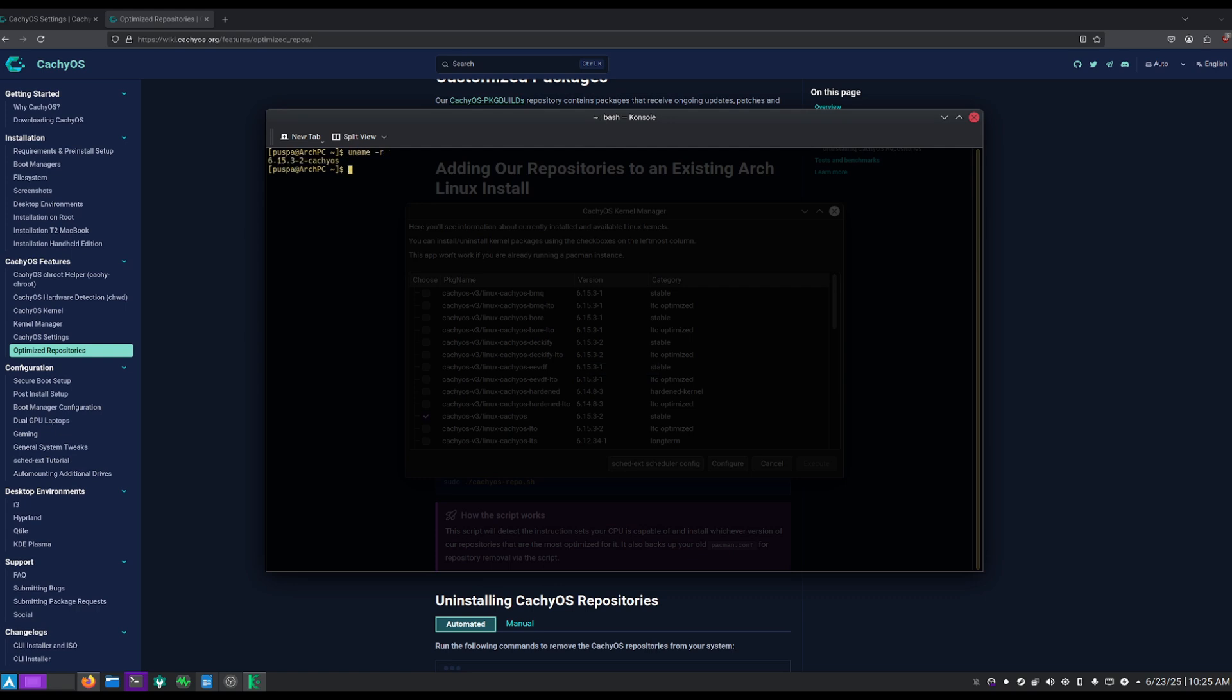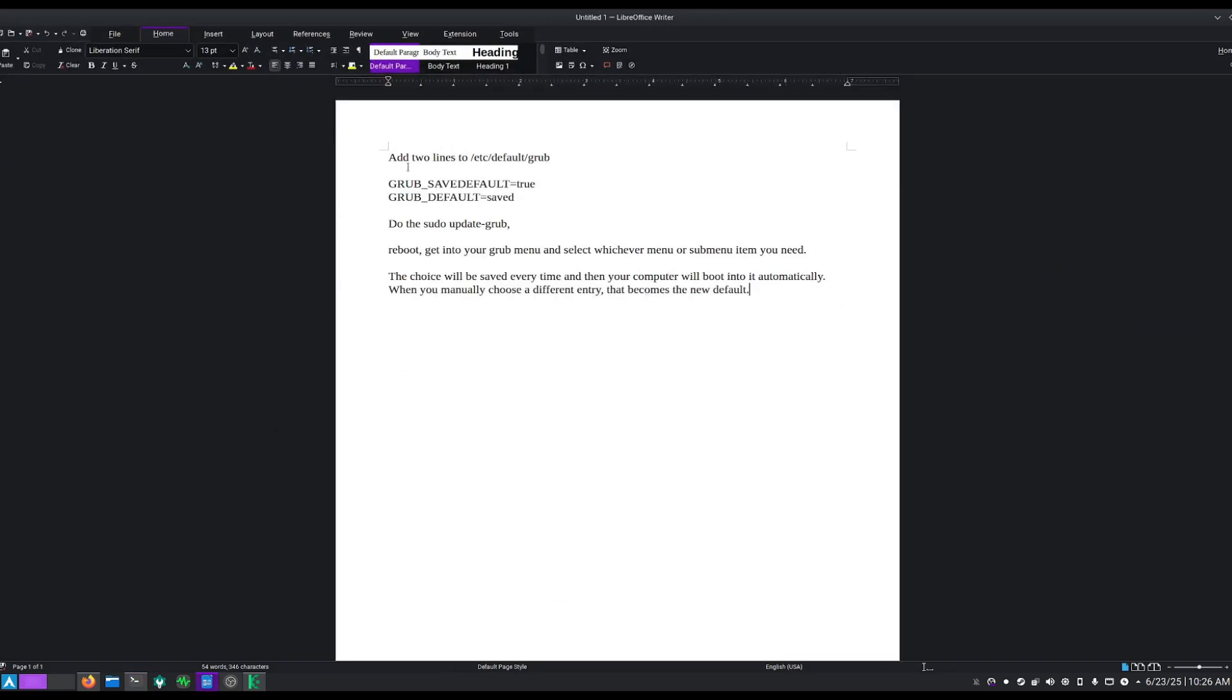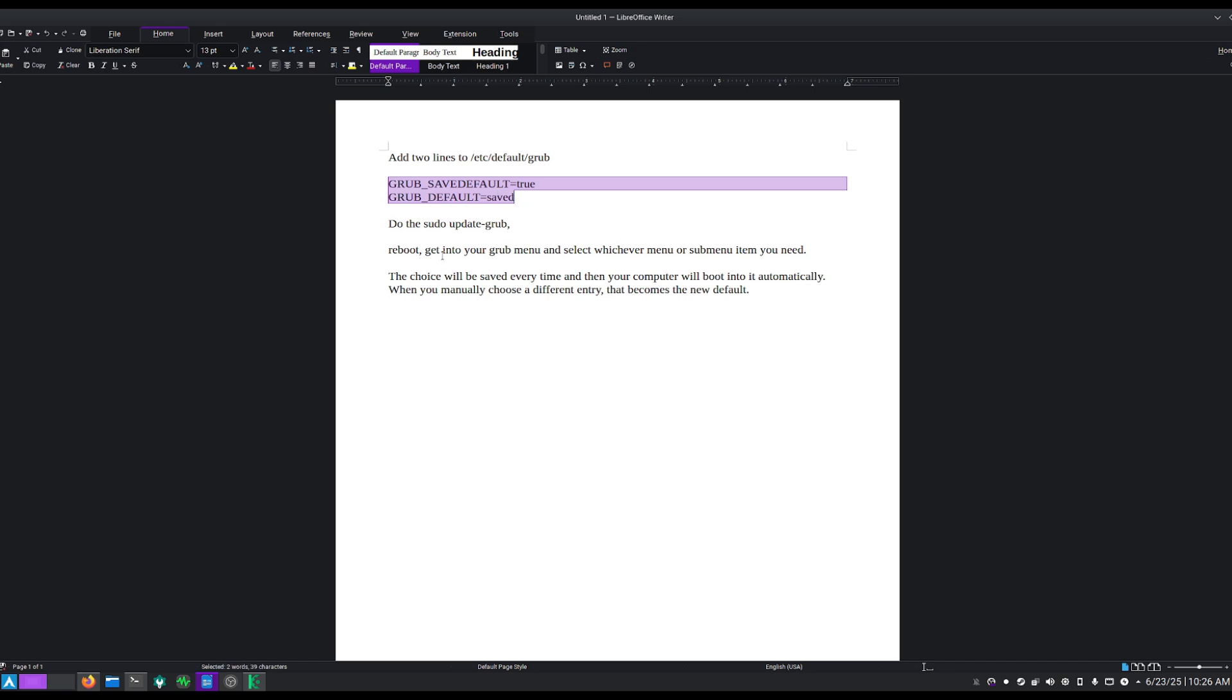This is the command that you can type to see if you are on the CachyOS kernel or not. I'm currently on the CachyOS kernel, so that's good. Now if you are using GRUB, you can simply add these two lines. These two lines will basically save the kernel that you are currently using at that time. Once you put this line, you simply reboot and choose the kernel.